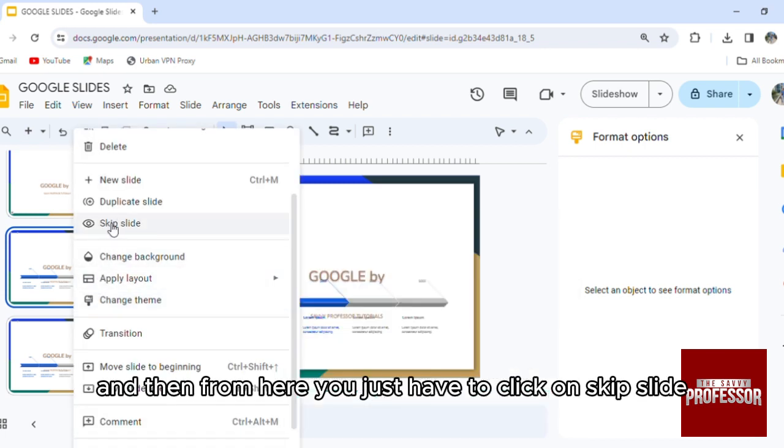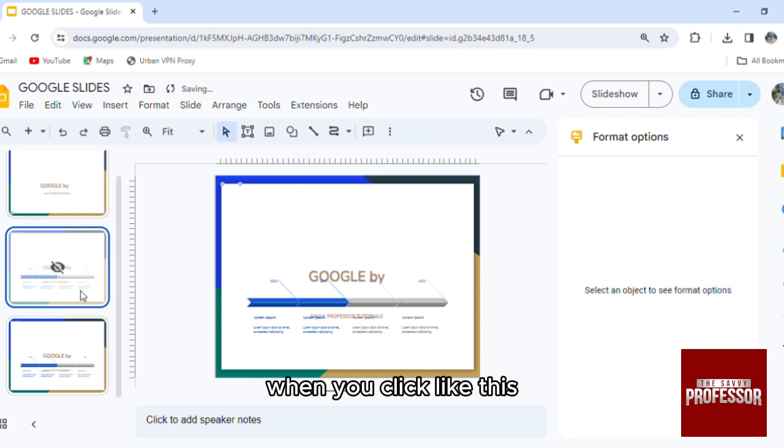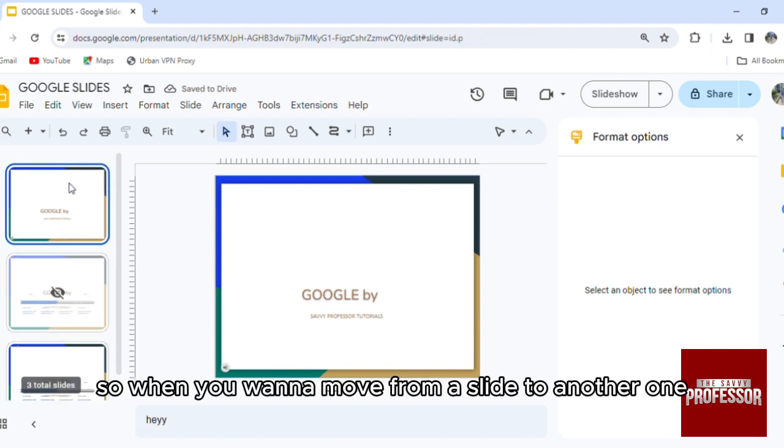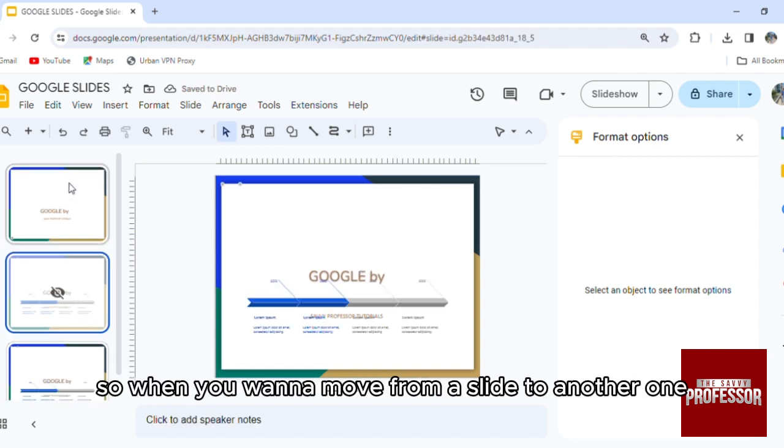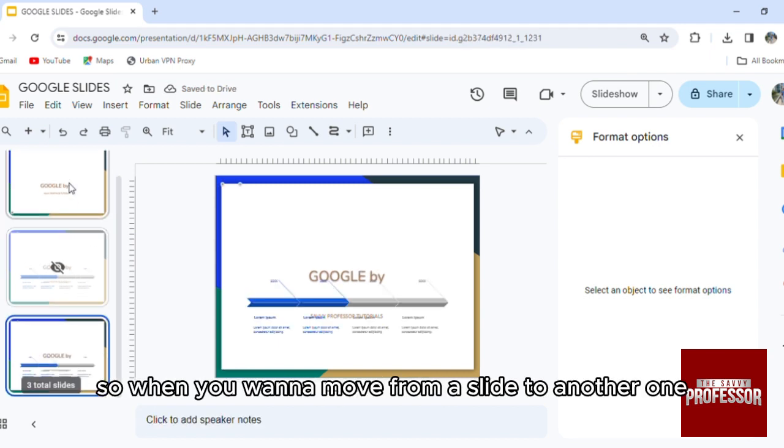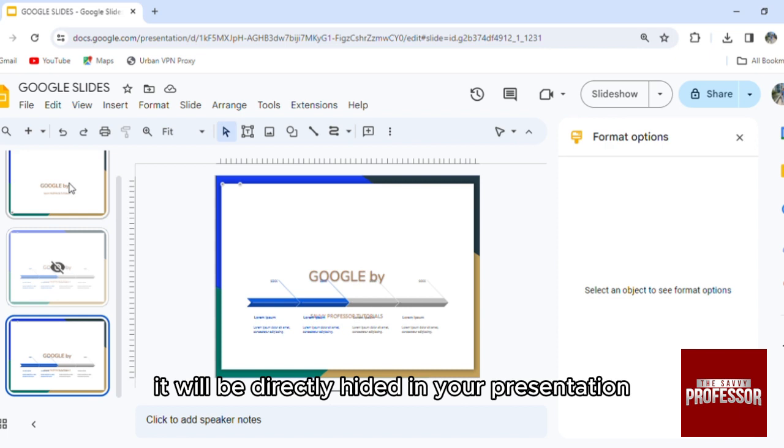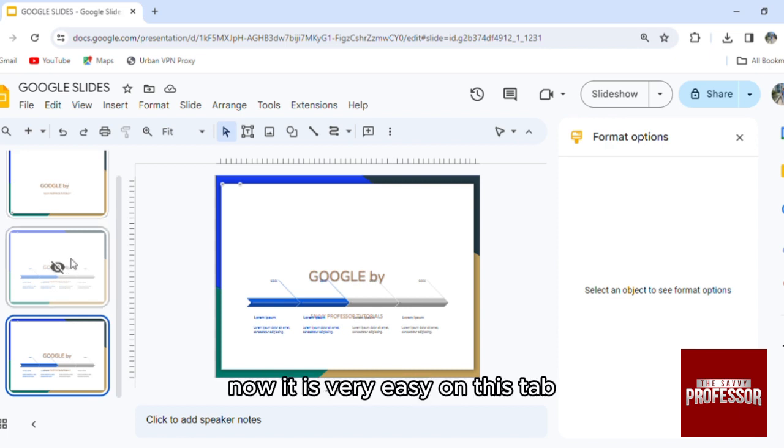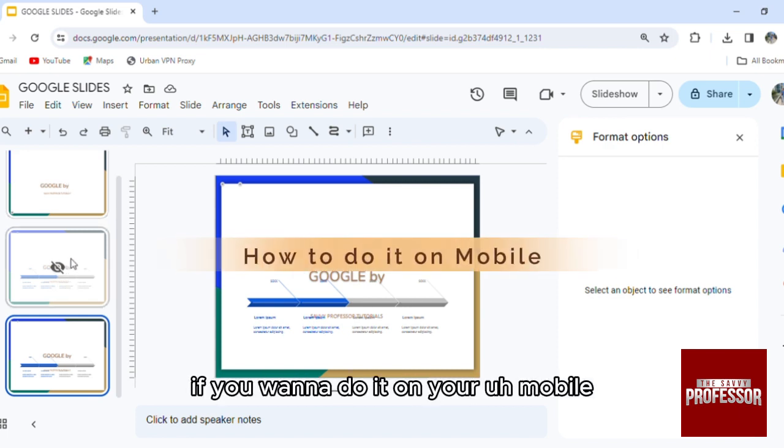When you click like this, this slide is hidden. So when you want to move from a slide to another one, it will be directly hidden in your presentation. Now it is very easy on desktop.